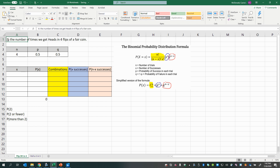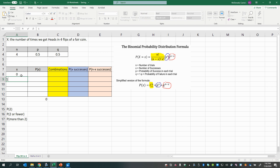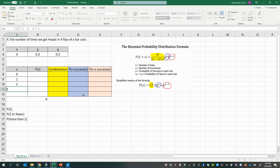Since x counts the number of times we get heads in four flips, we could get heads zero times — all four flips land on tails. We could get heads one time, two times with combinations like heads-heads-tails-tails, three times, or all the way up to four — all four flips landing on heads. Those are all the possible values of x.